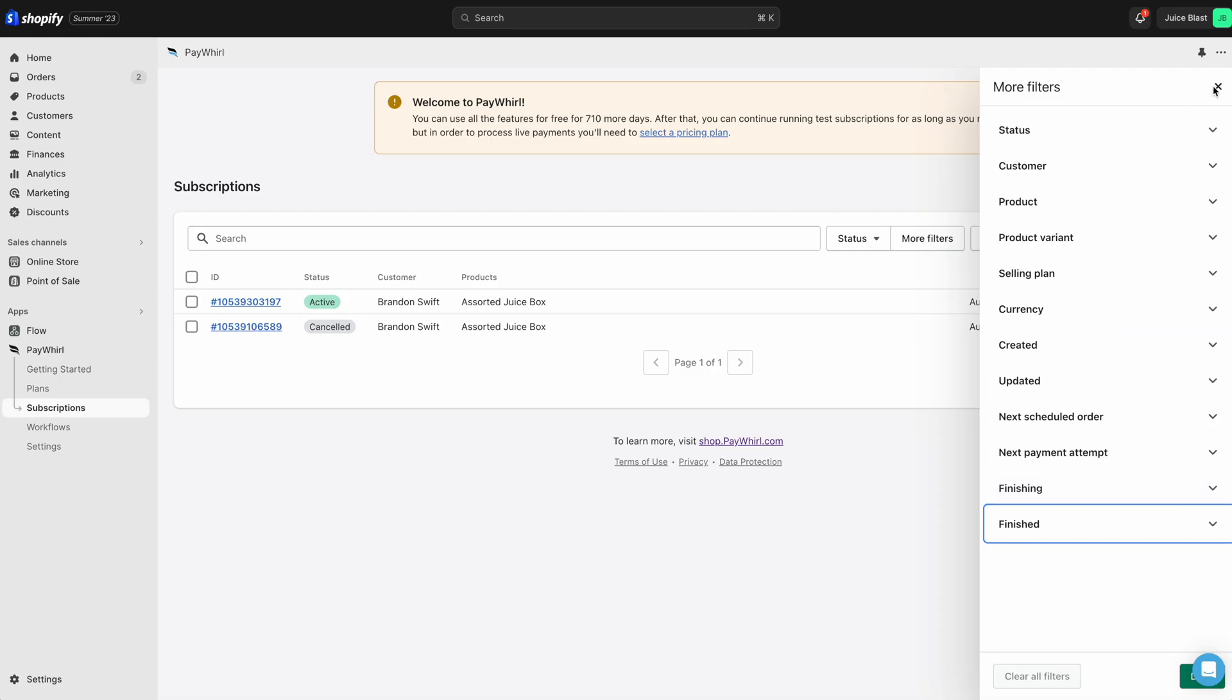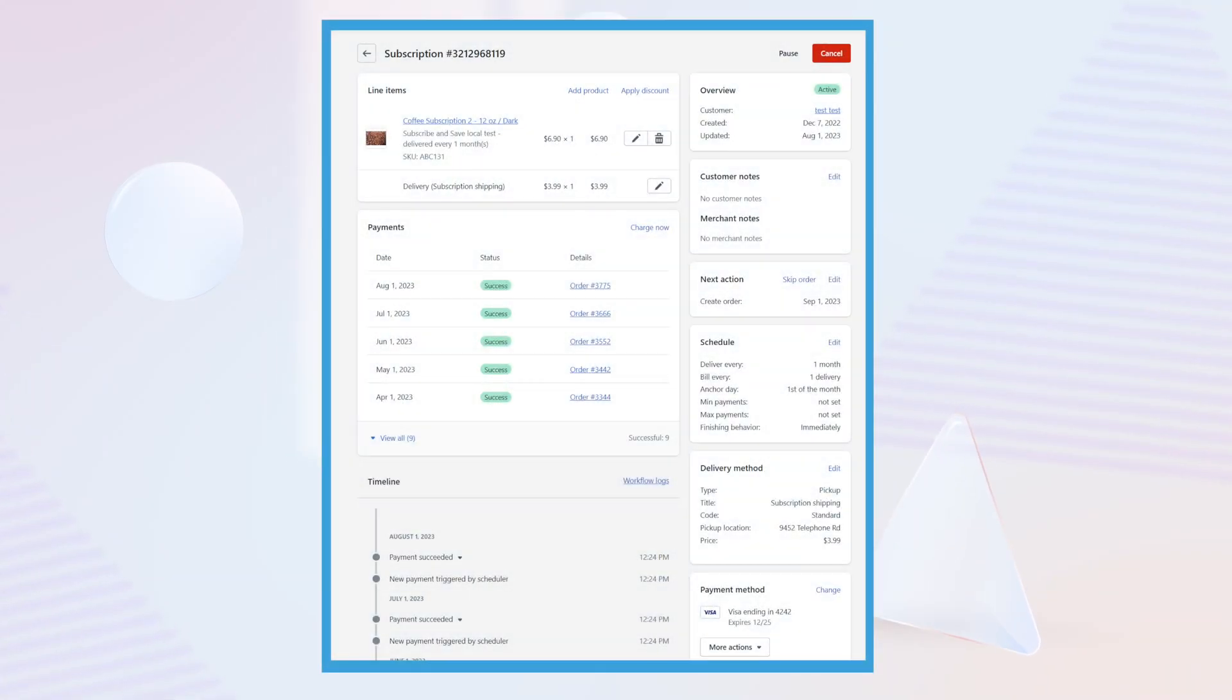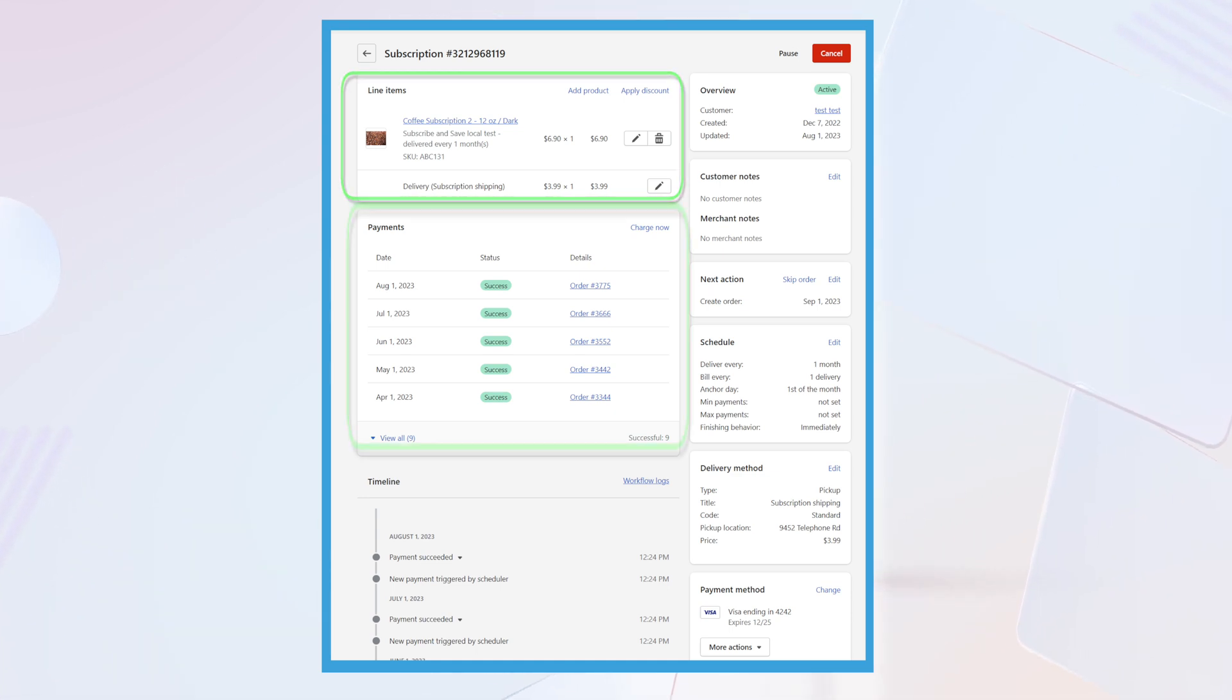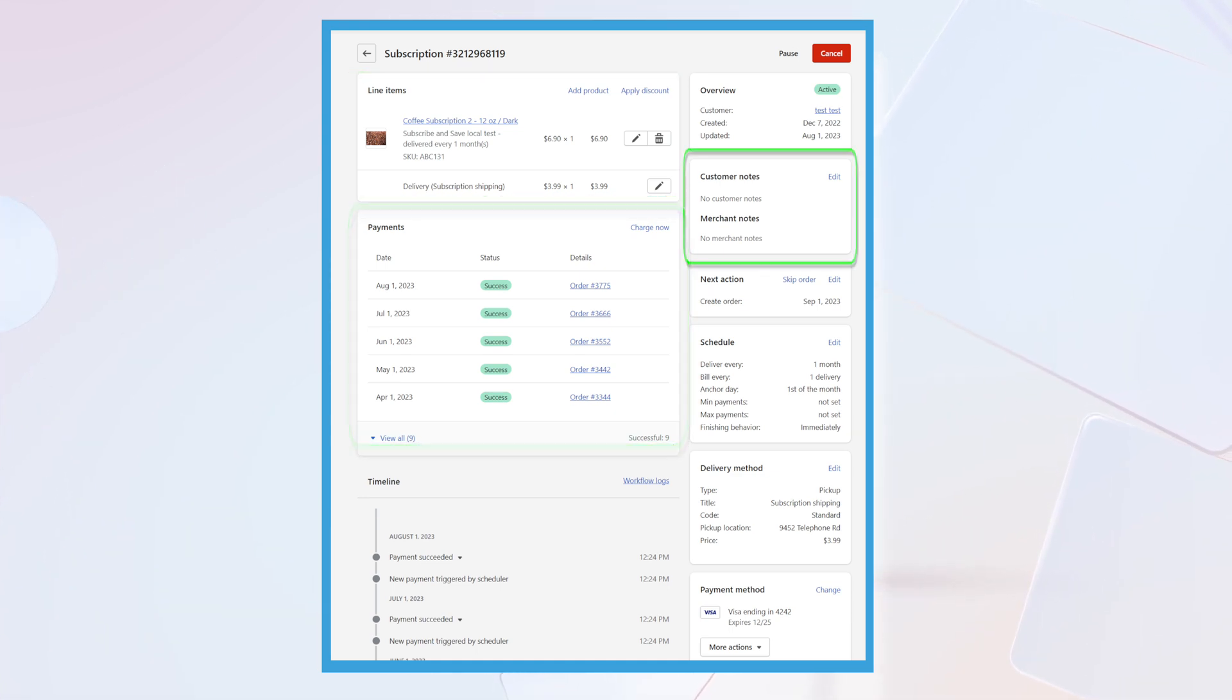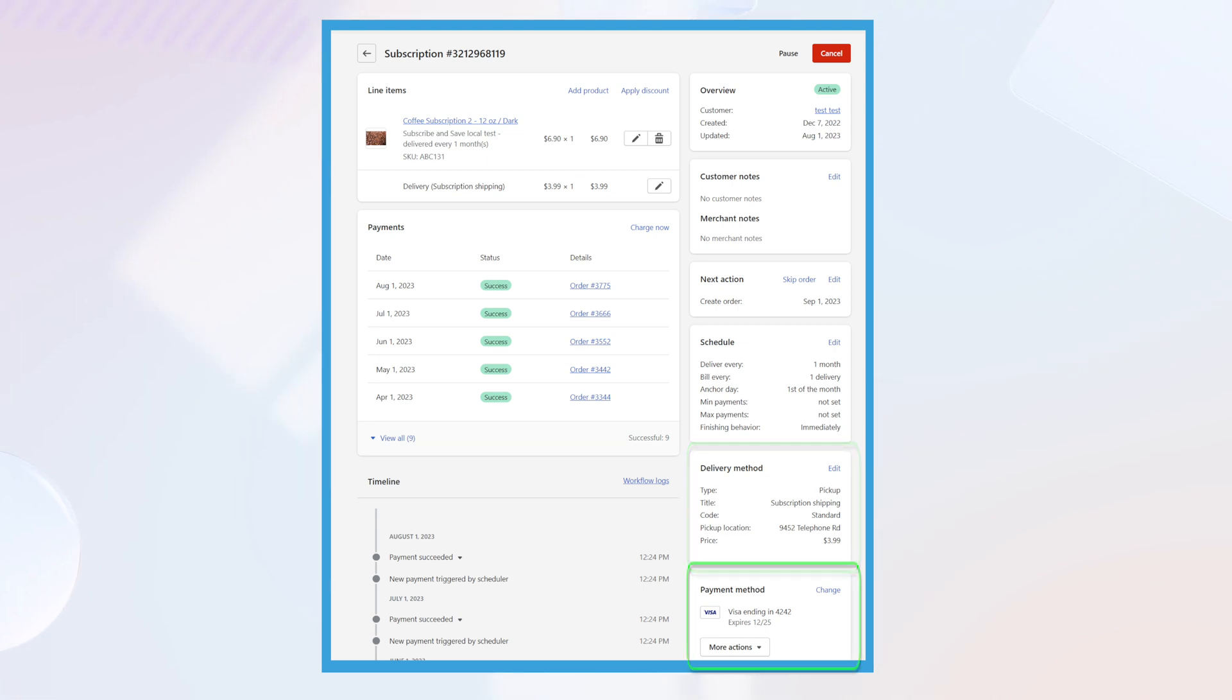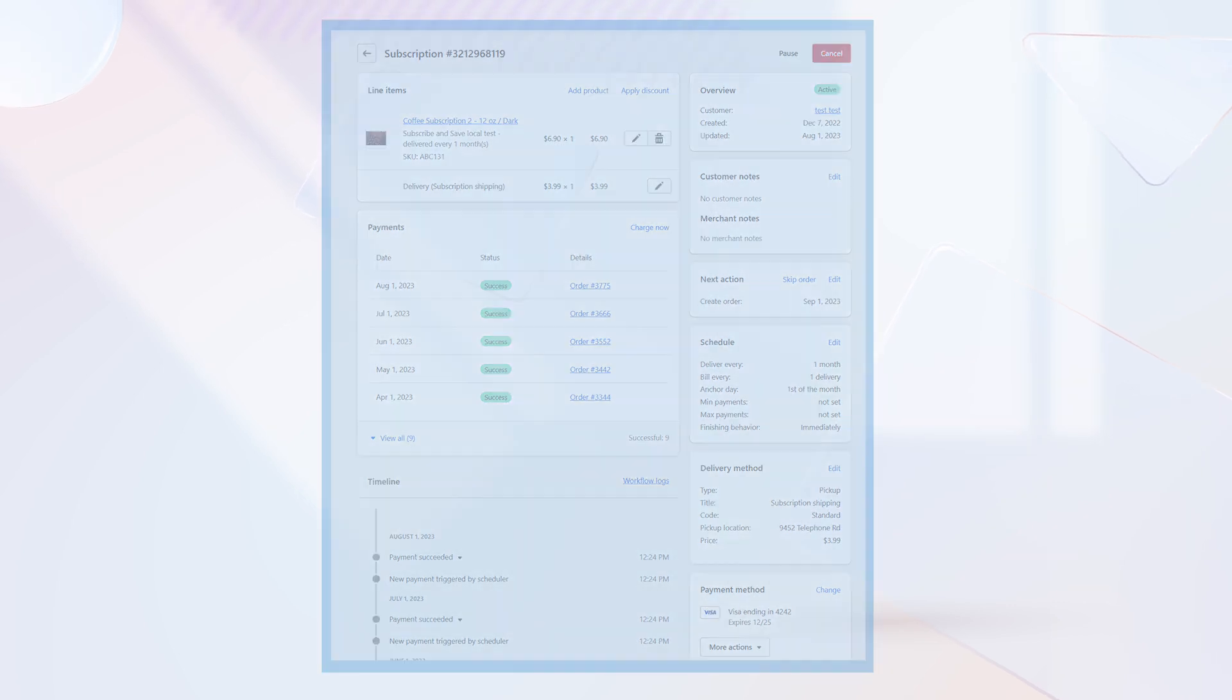To edit a subscription, click on the Subscription ID to open the Subscription Details page. This page has everything you need to manage your customer's subscription. You can see the products attached to the subscription, the customer's payment history, any customer notes, the subscription scheduling information, shipping information, the payment method on file, and a timeline of changes throughout the subscription's history.